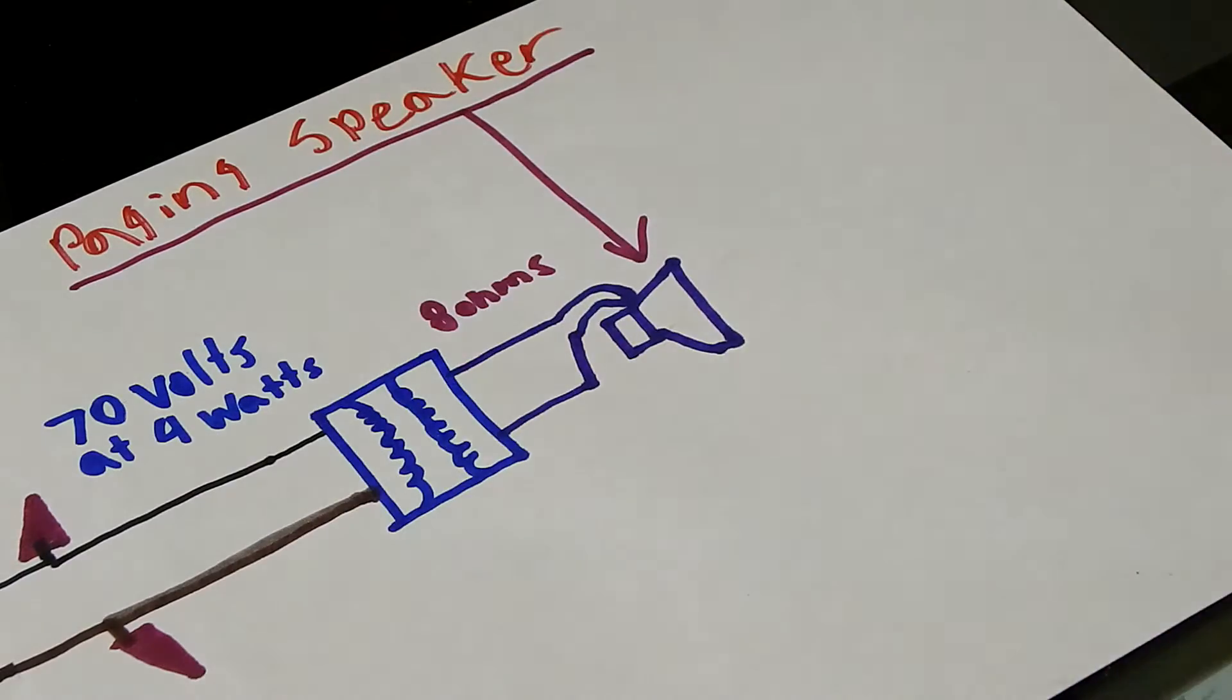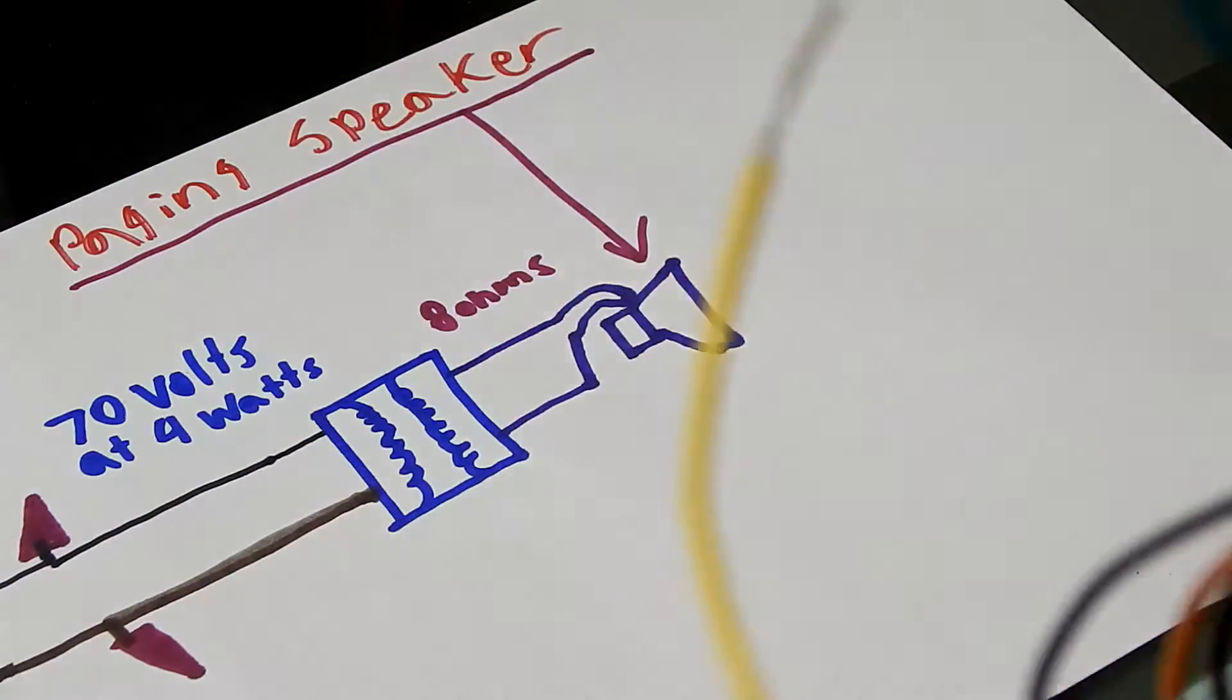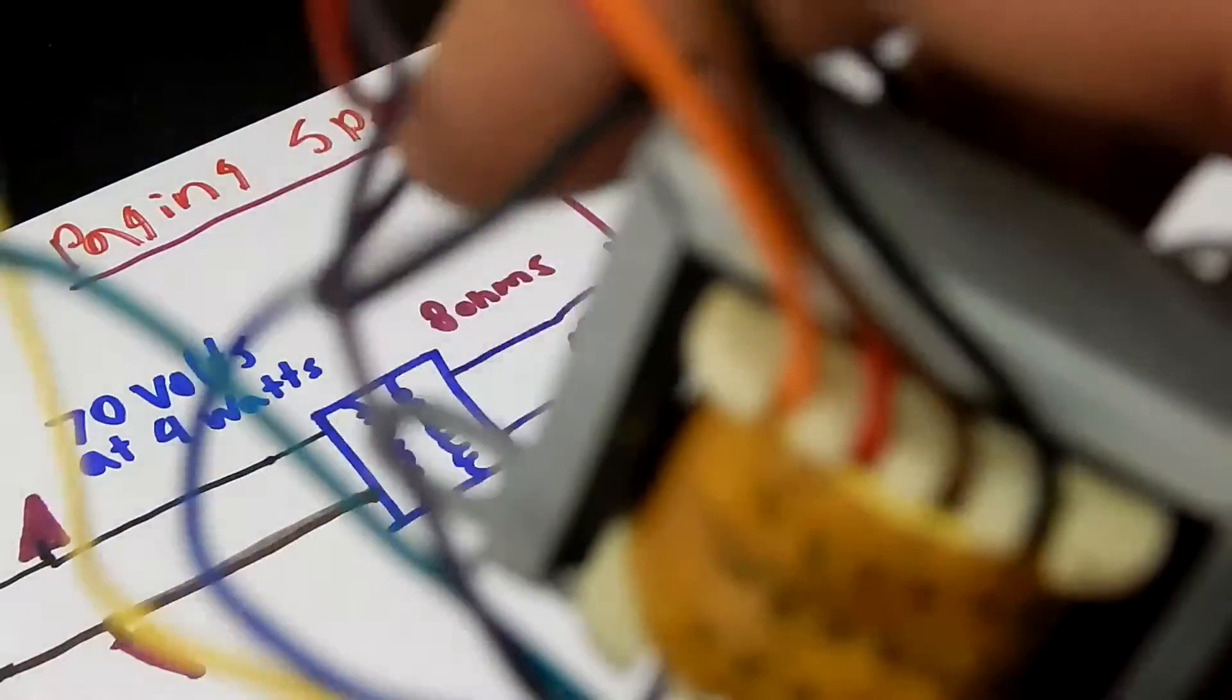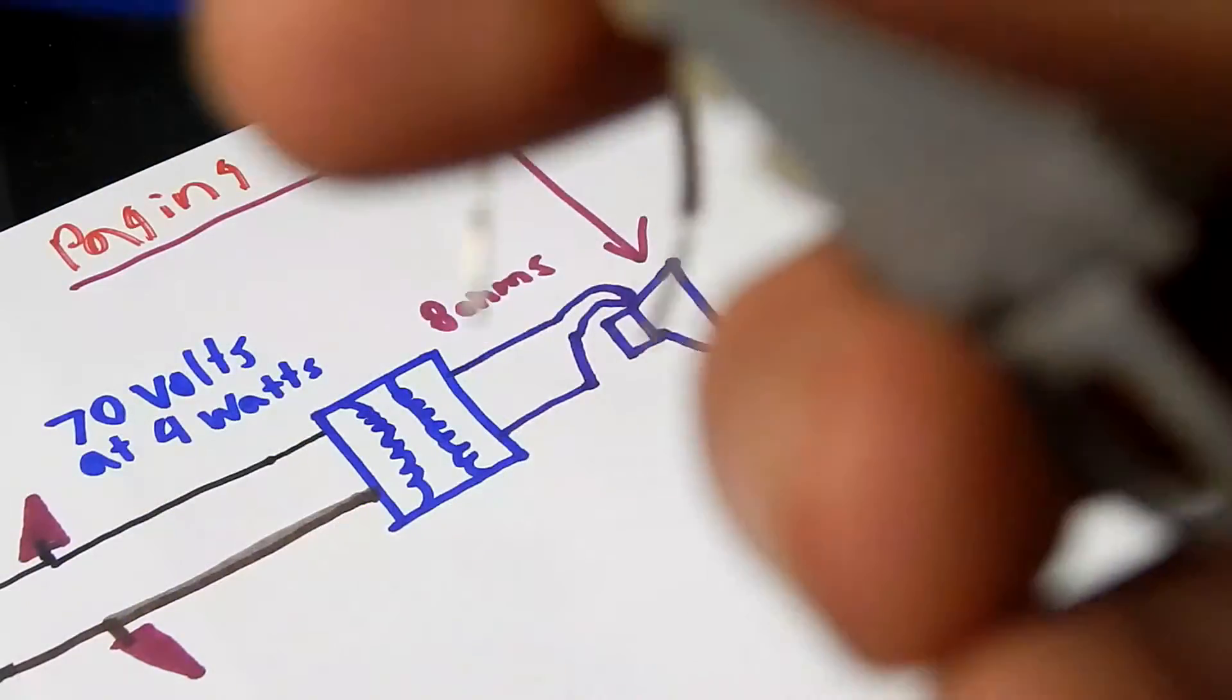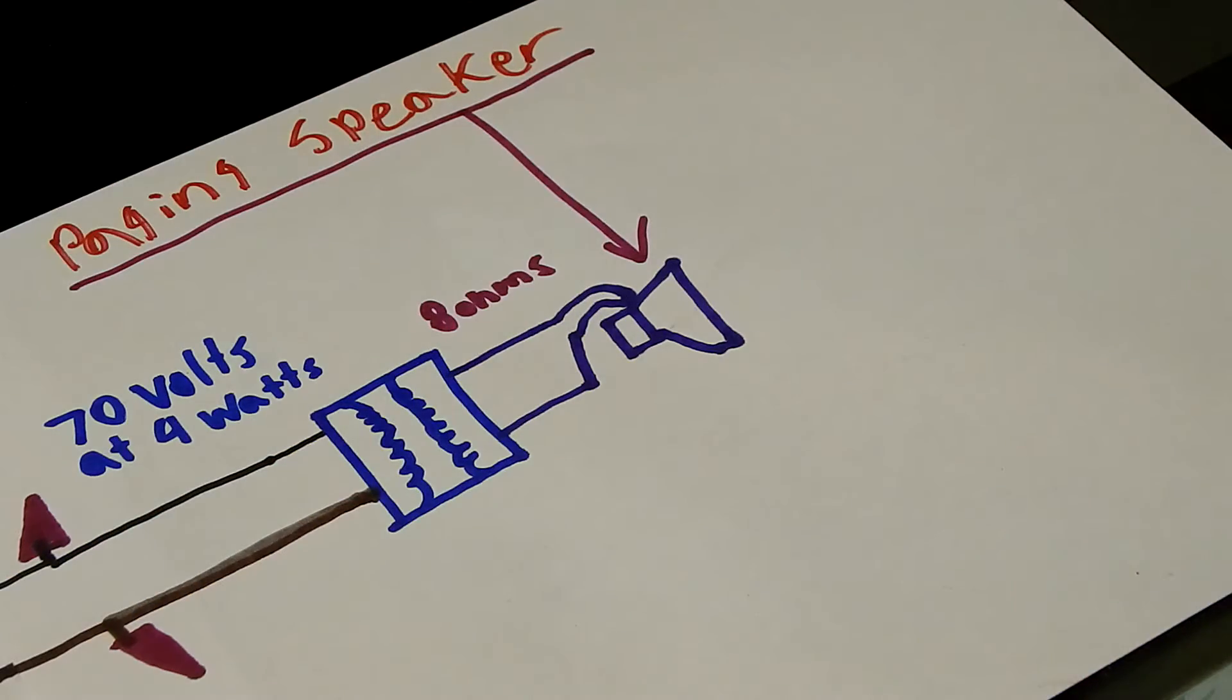Remember, tap your transformers that's taking the 8 ohms in to the maximum wattage that it could take, which could be 4 or 5 watts.